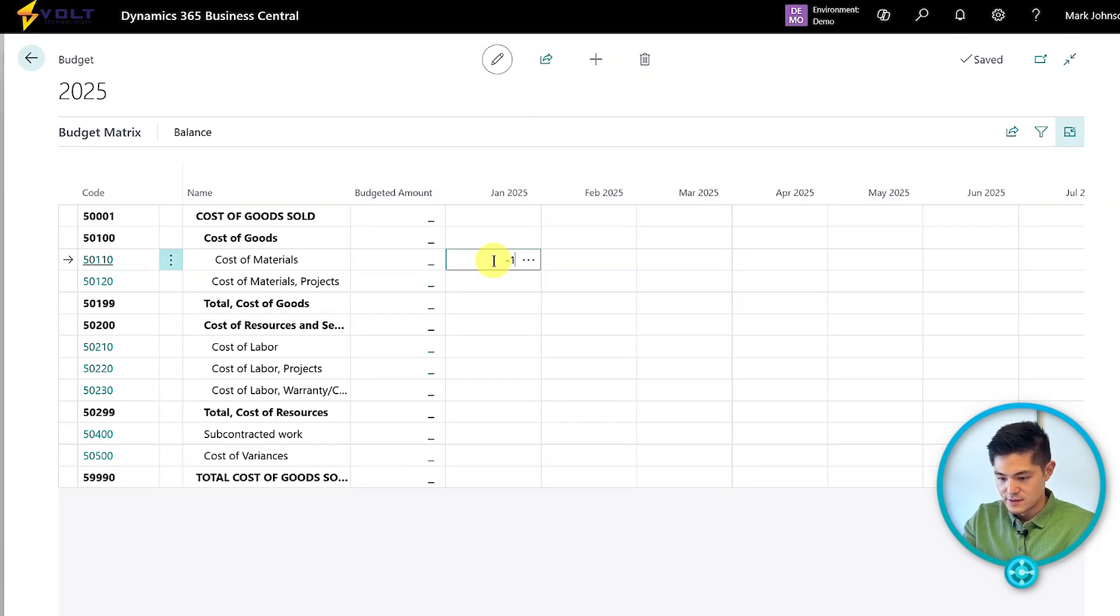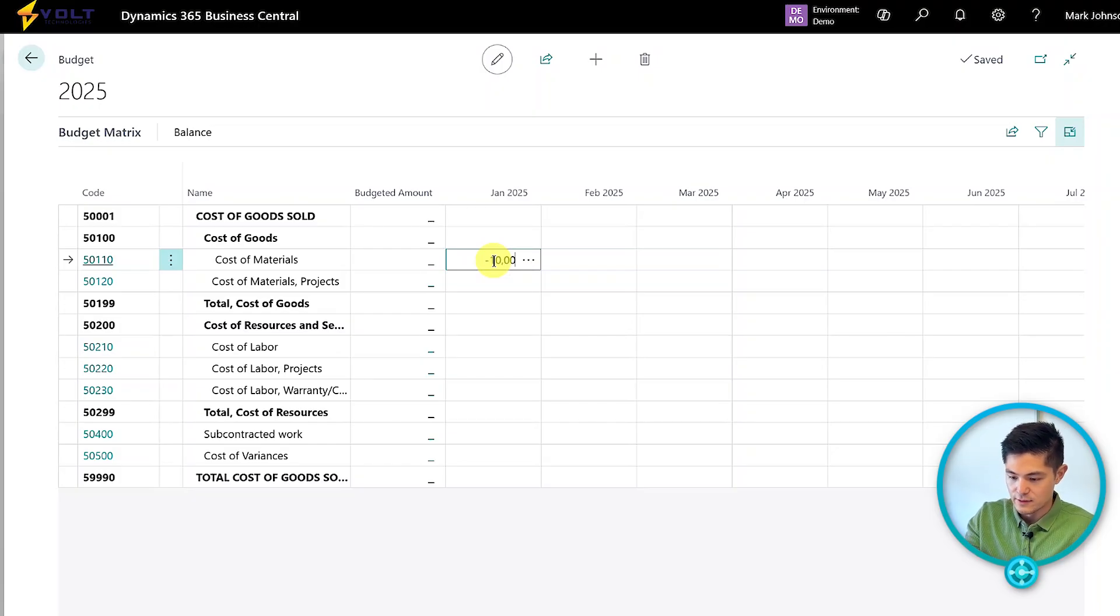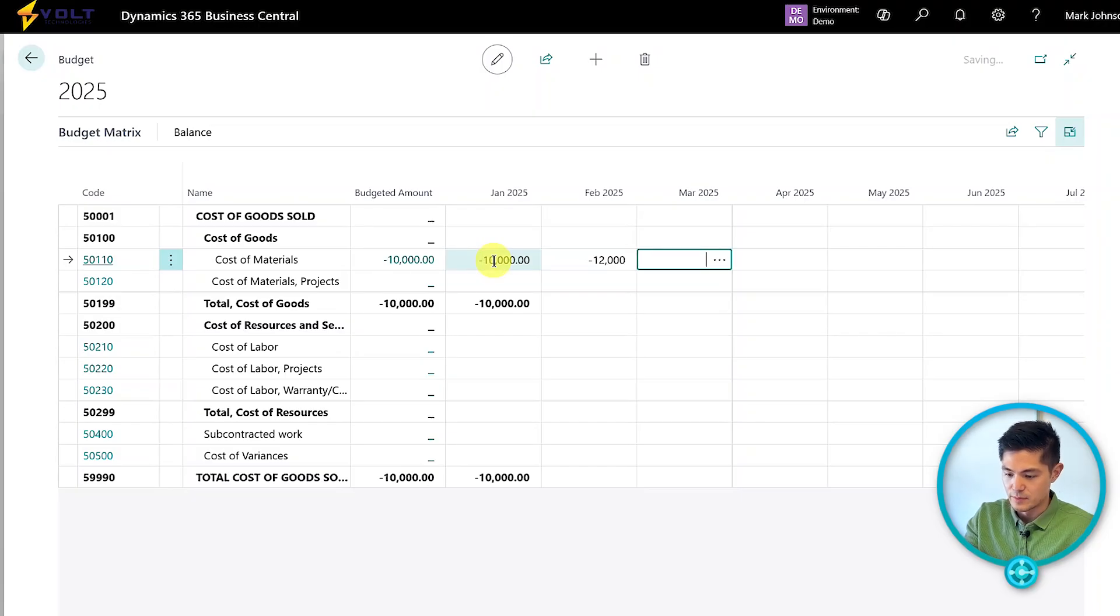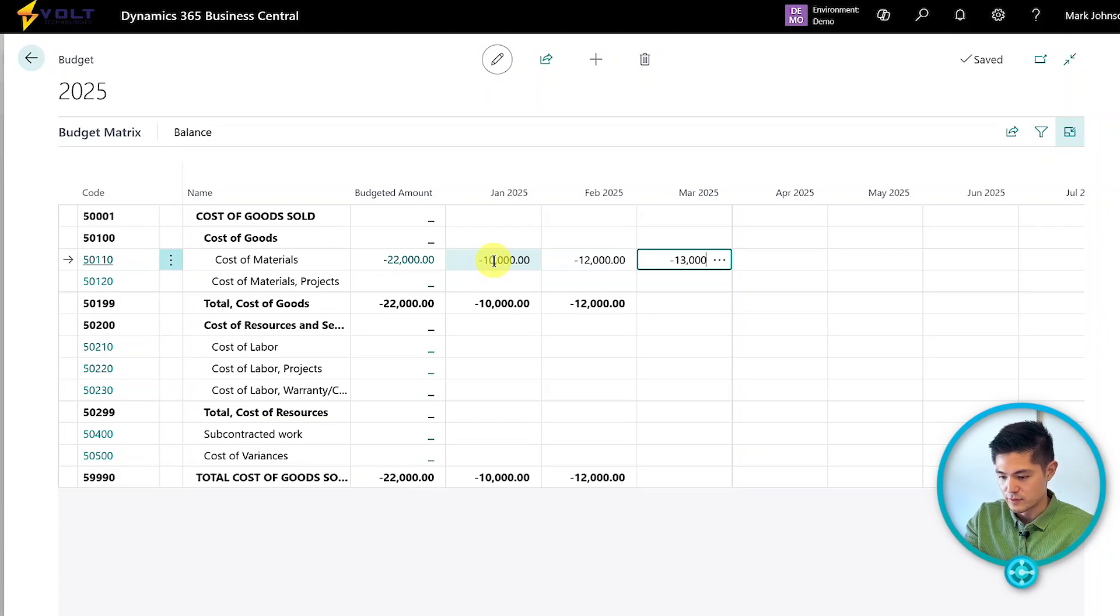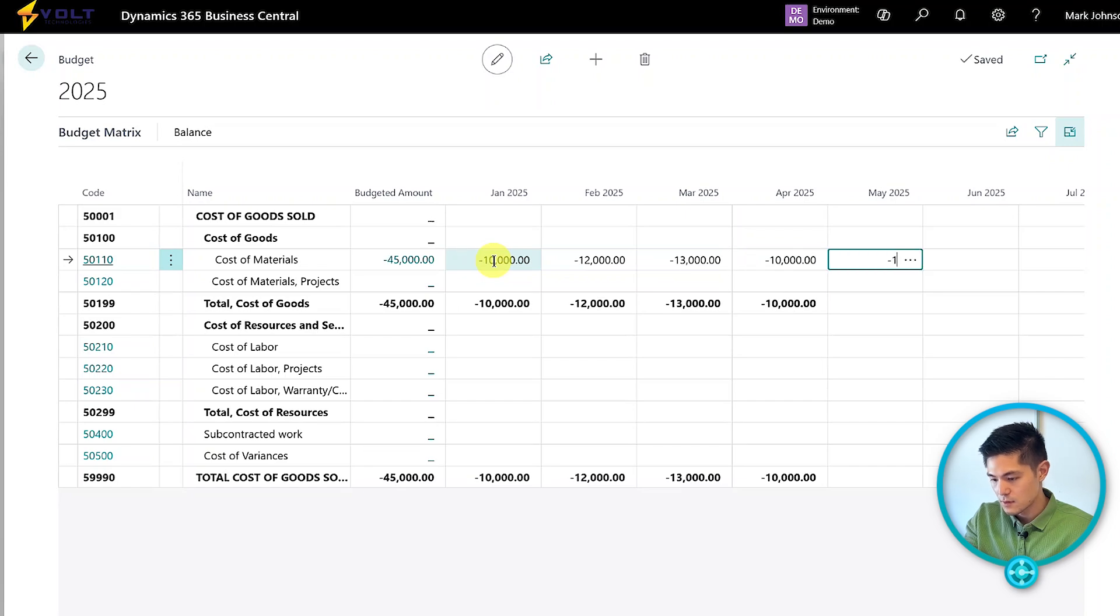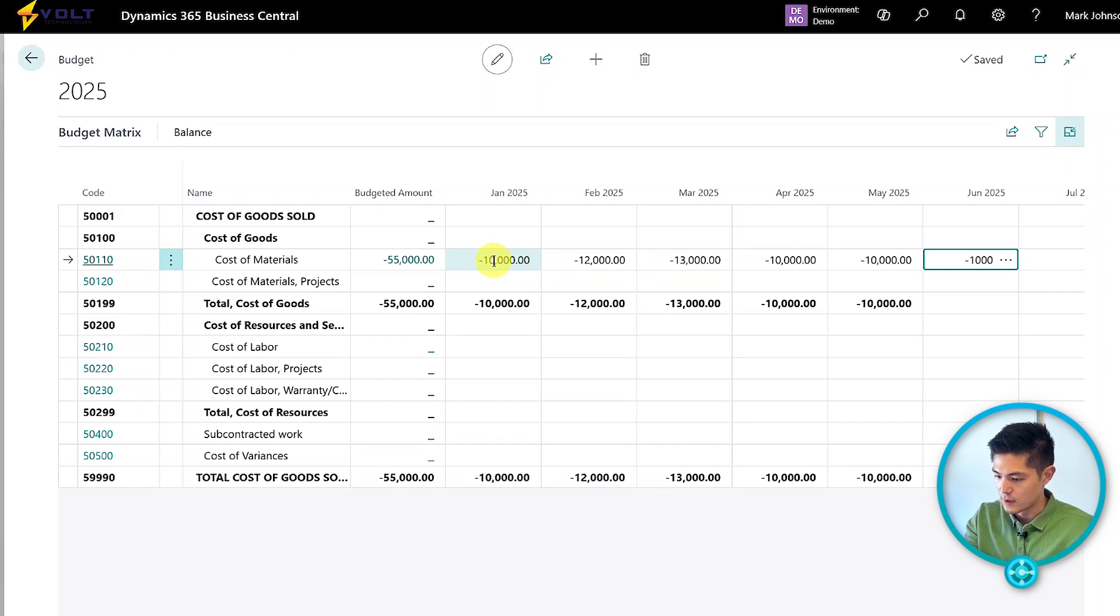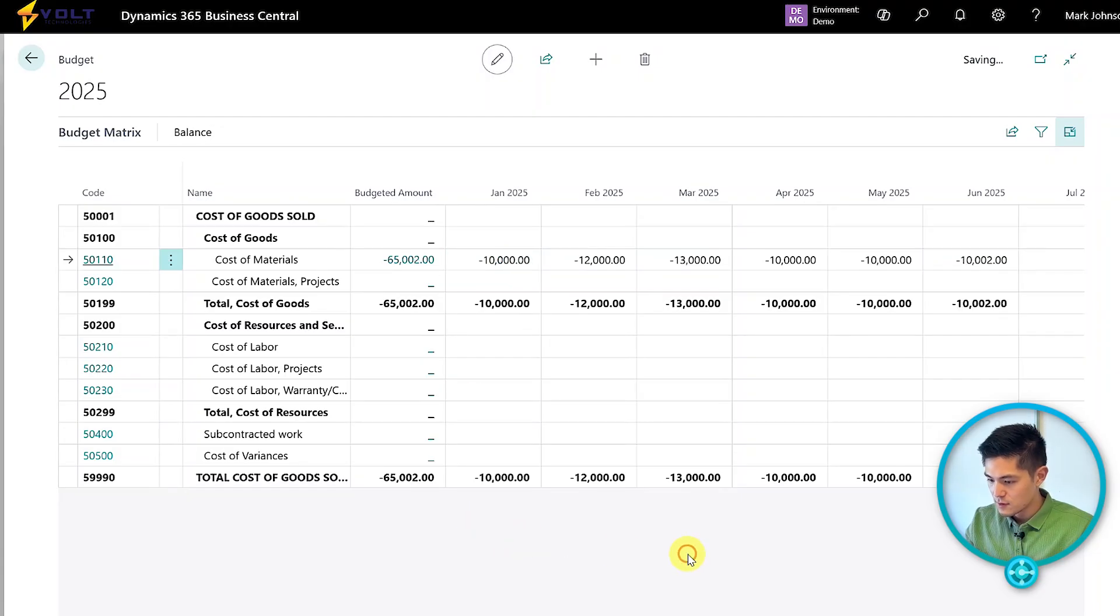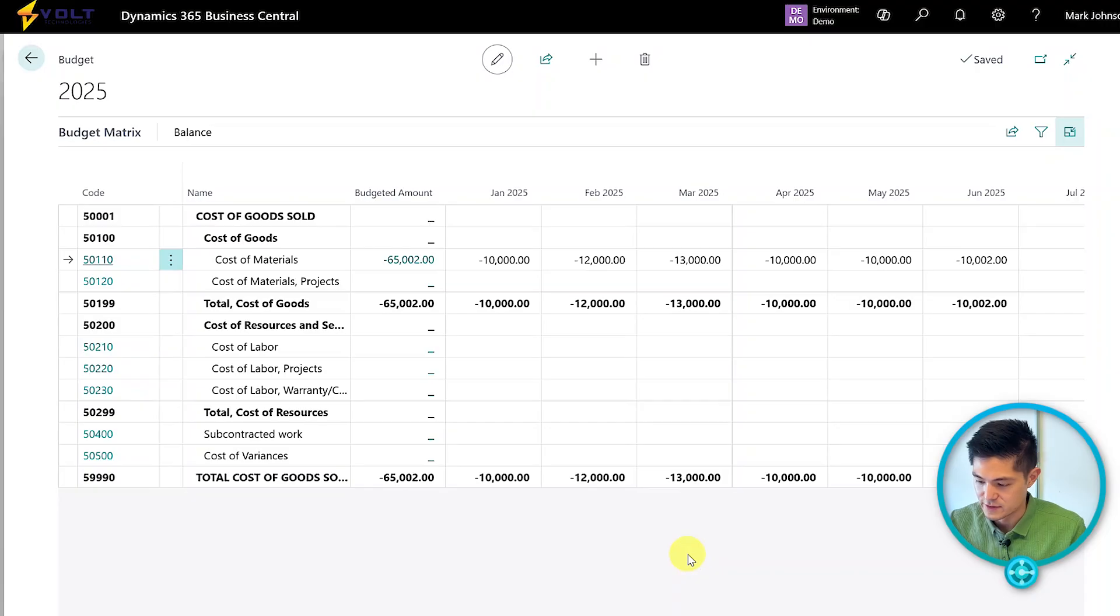For cost of materials, let's budget this out over the entire year. For January, I'll enter $10,000 in spending. I'll punch in numbers for several months up through our current month.